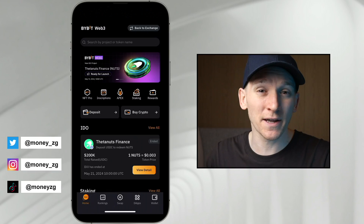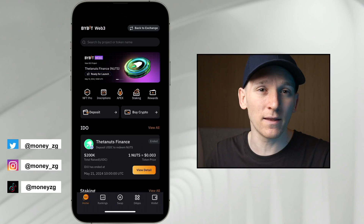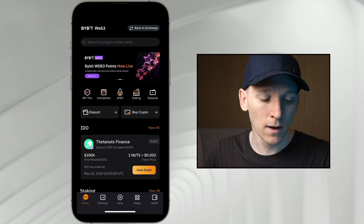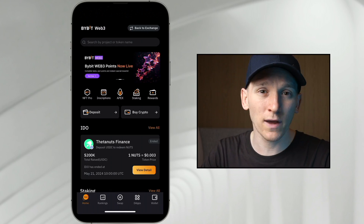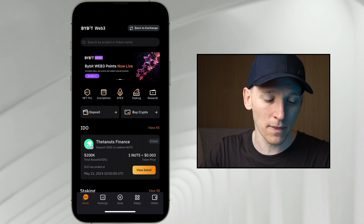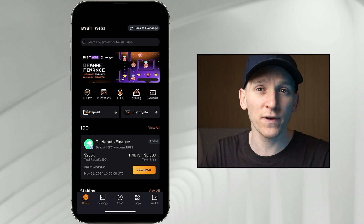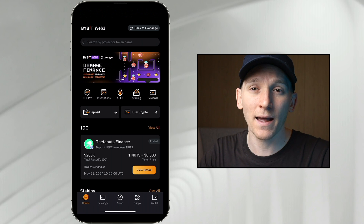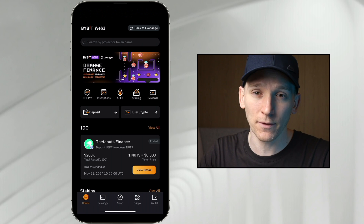This video is how to use Bybit Web3 Wallet, which is a crypto wallet within the Bybit app. I'll show you how to get a wallet set up and then use all of the features, with timestamps for everything down in the description below.